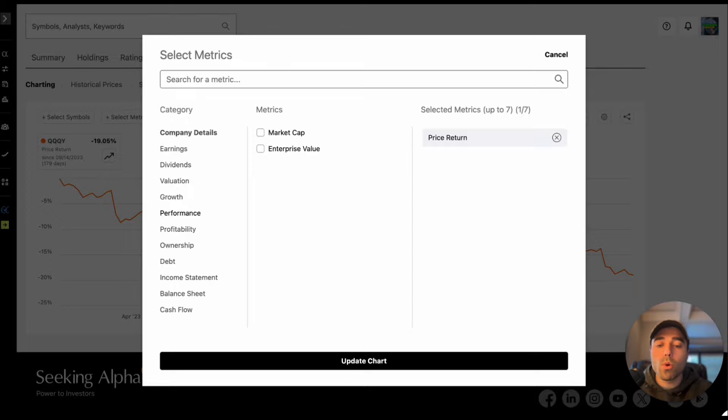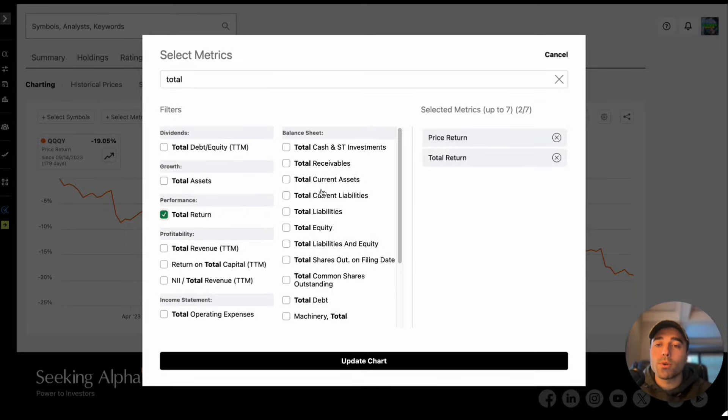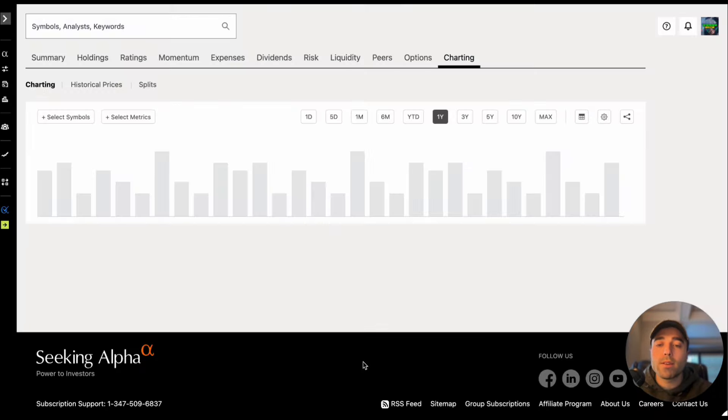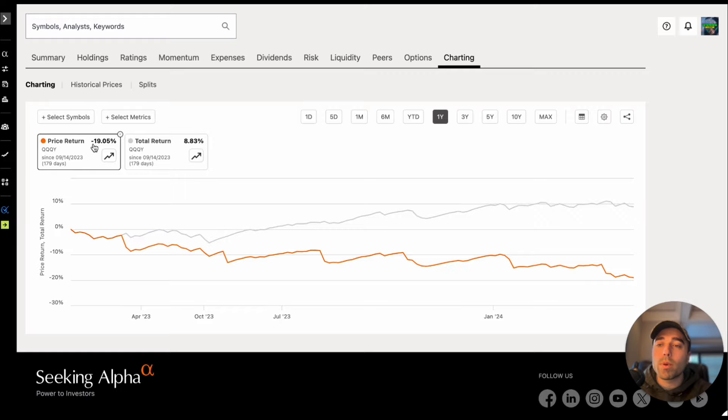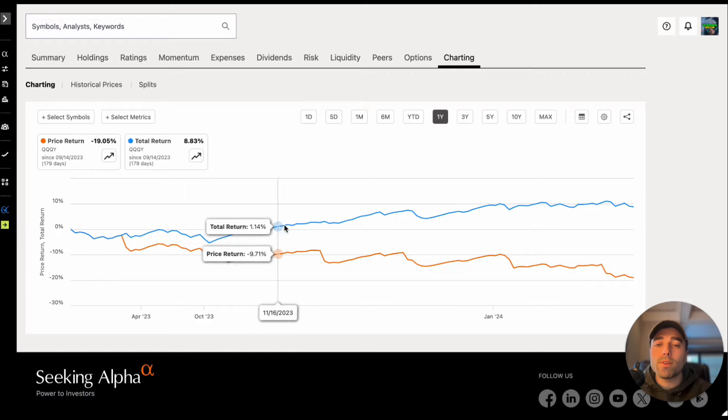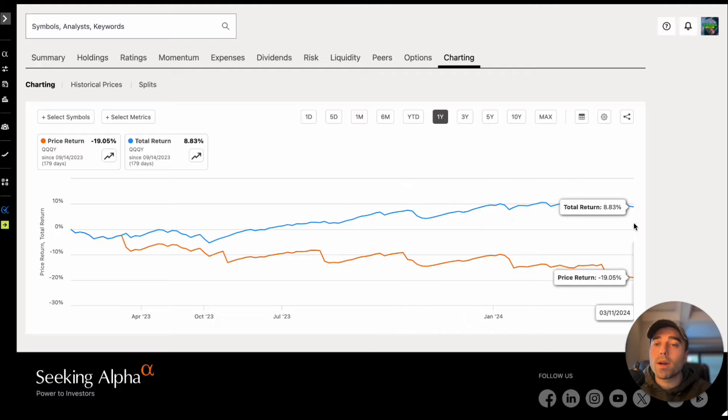Let's do total return which includes the dividends for QQQY and it tells a different story. Over 179 days total return for QQQY is up 8.83 percent compared to the price return down 19.05 percent. So you can see with dividends included you're still up on your position.